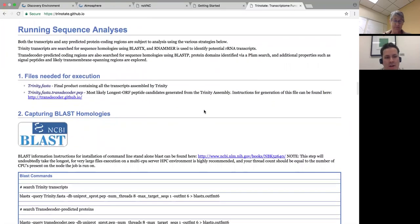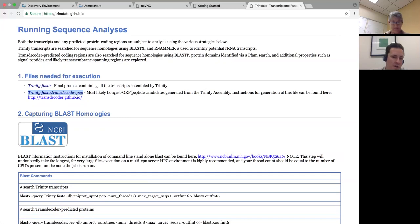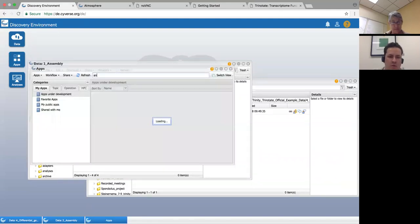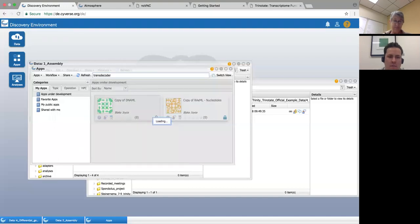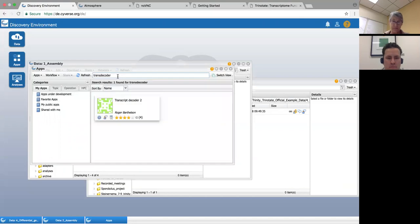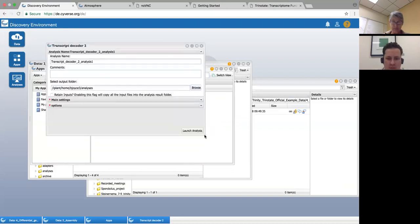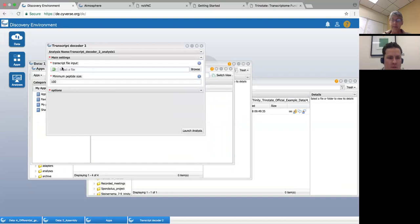That actually allows us to get right into running the app. All we need is the Trinity FASTA file we generated last time, and one more thing: we need to take that FASTA assembly and turn it into open reading frames. You can do that in the Discovery Environment, and that's my preferred method. If you go into apps and look for something called TransDecoder, you open it up — it's a very simple interface like we had seen before with some of the trimming apps.